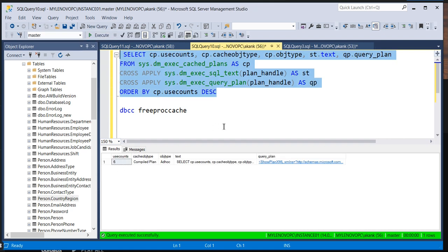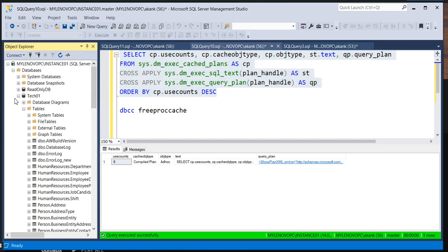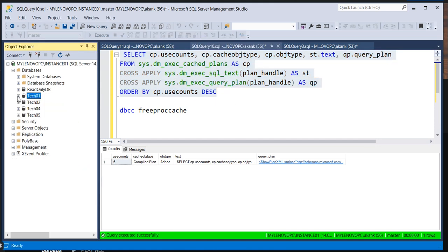If you execute one more time you can see it has been executed six times. That's it for today. I will paste this query in the description so you can utilize it to pull the records of whatever plans are available in your cache memory. Thank you, we'll meet you soon — bye bye, thank you.